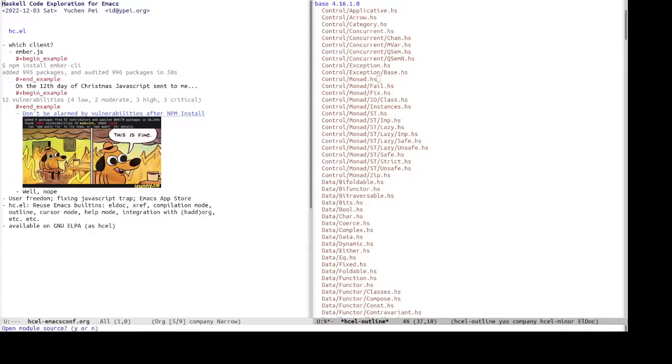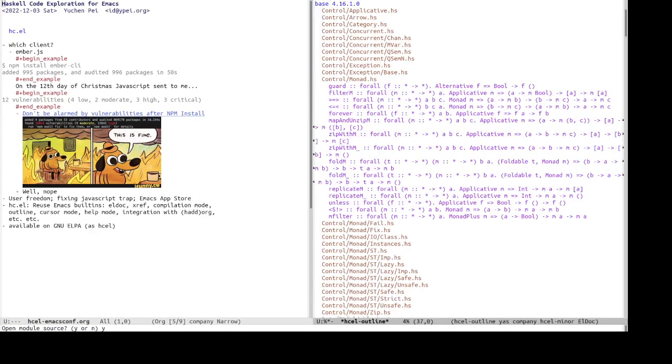Well, now it asks whether you want to open module source. This is because some module source code can be quite large, and it can take a bit of time. So, in this case, next, the control module is quite small, so let's say yes, and we see the list of identifiers.